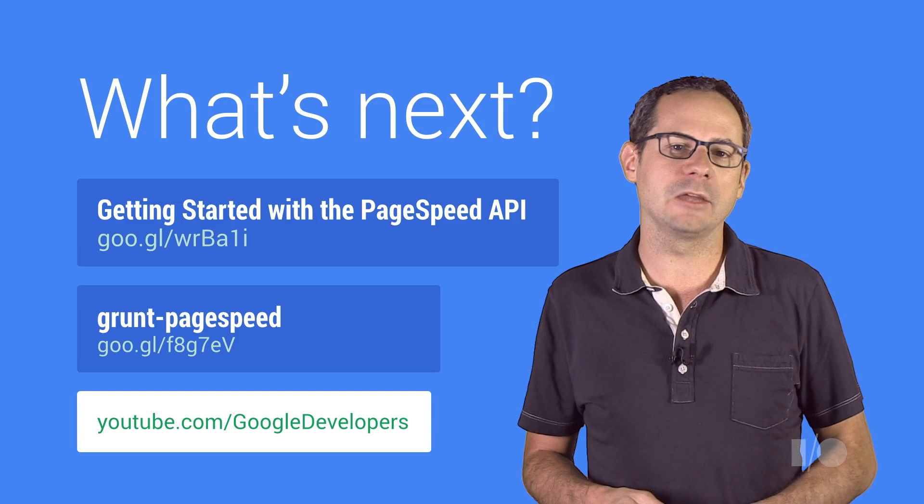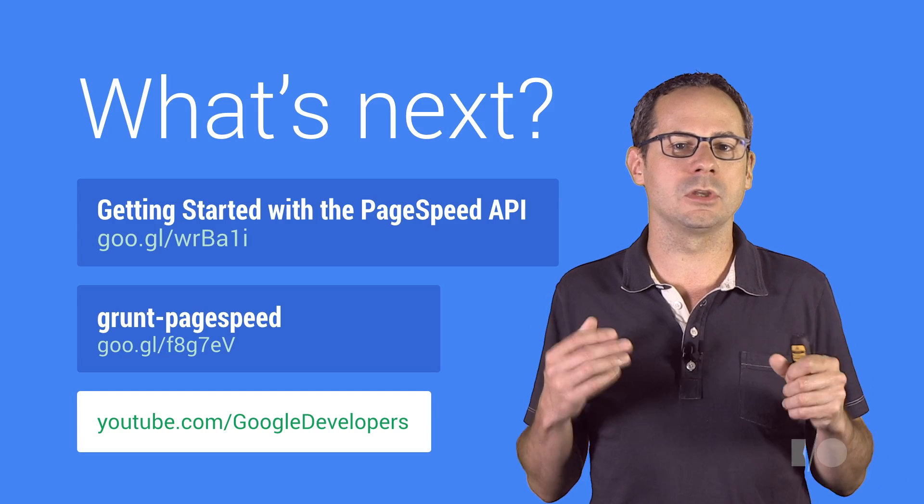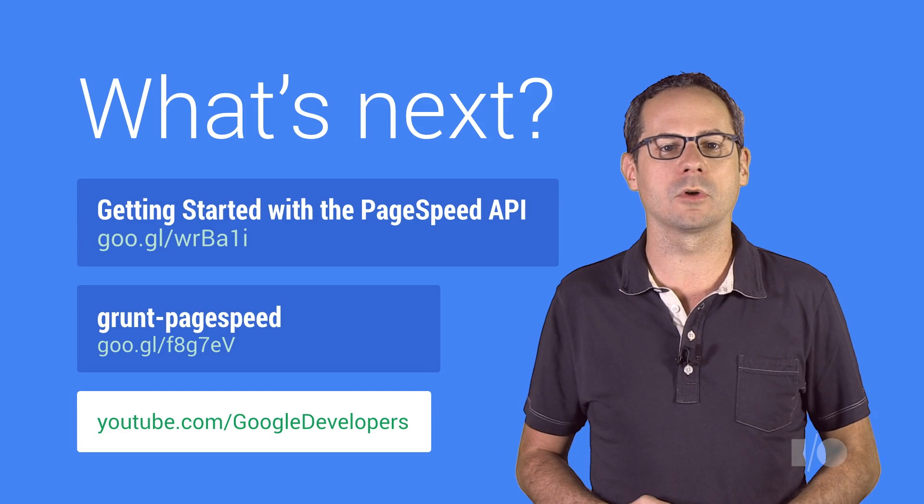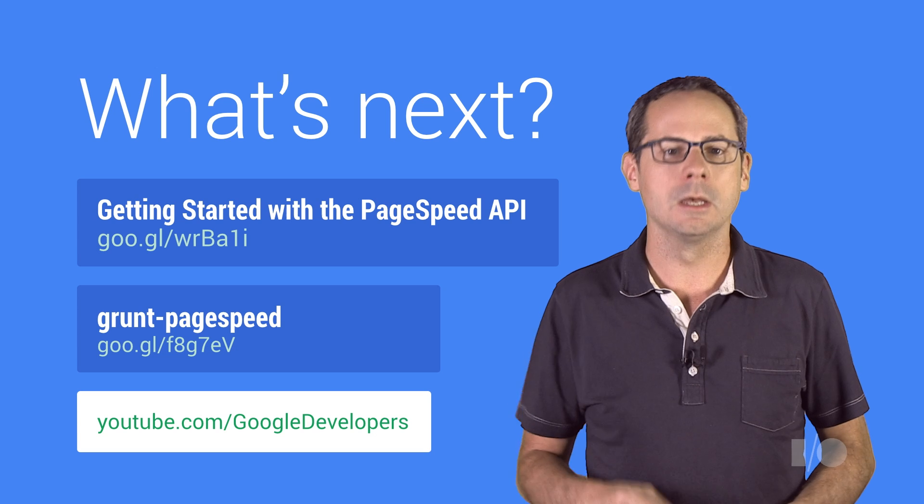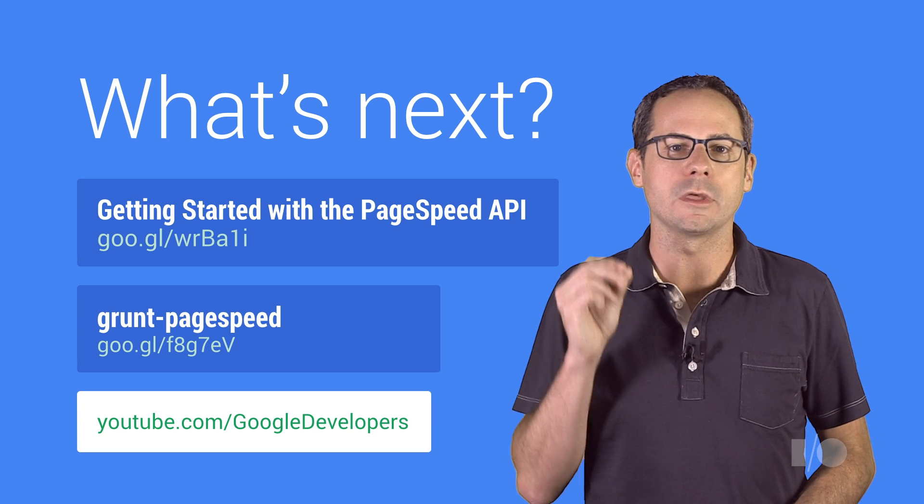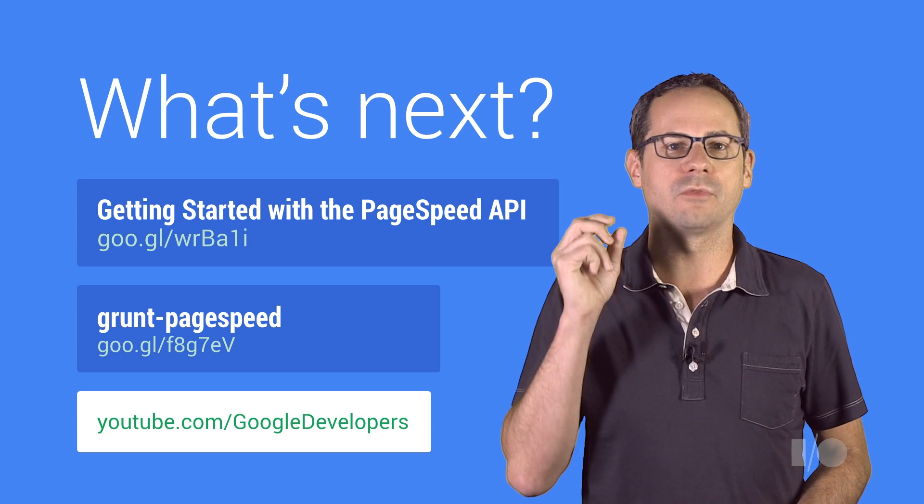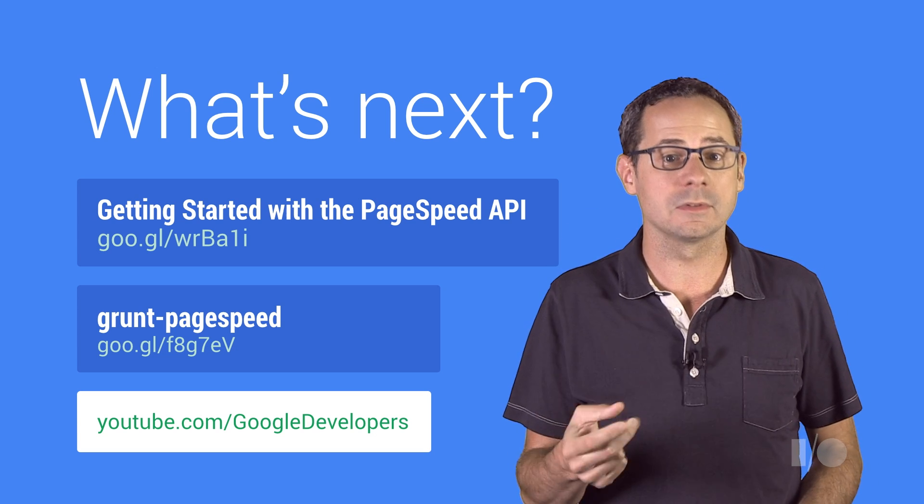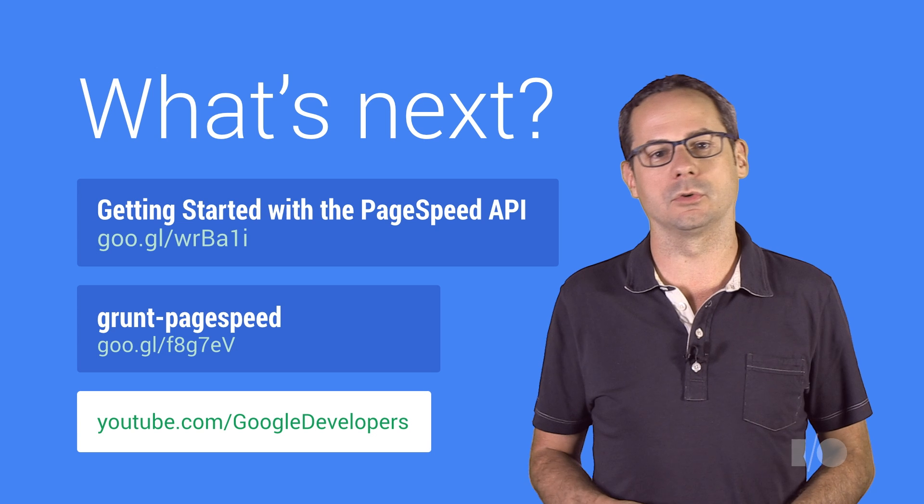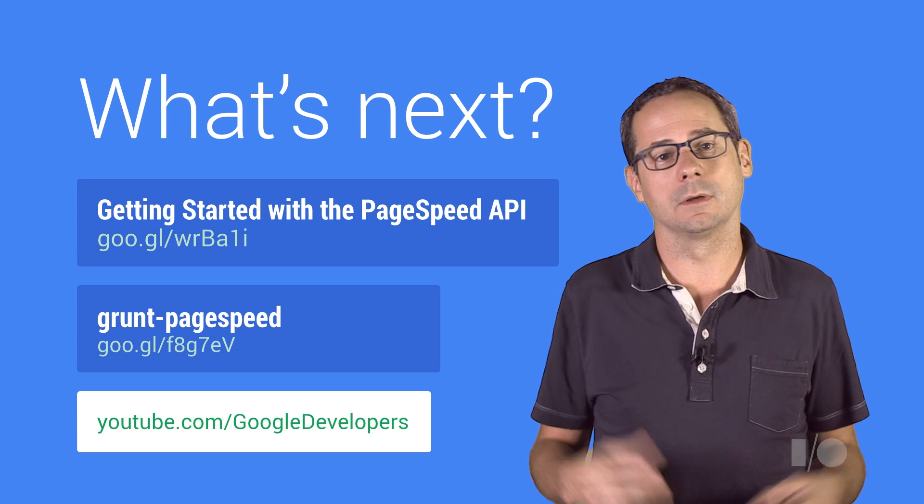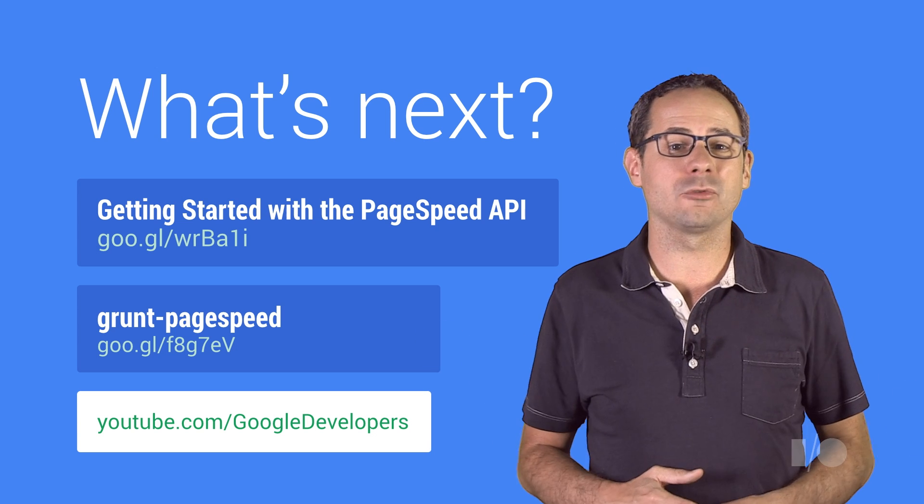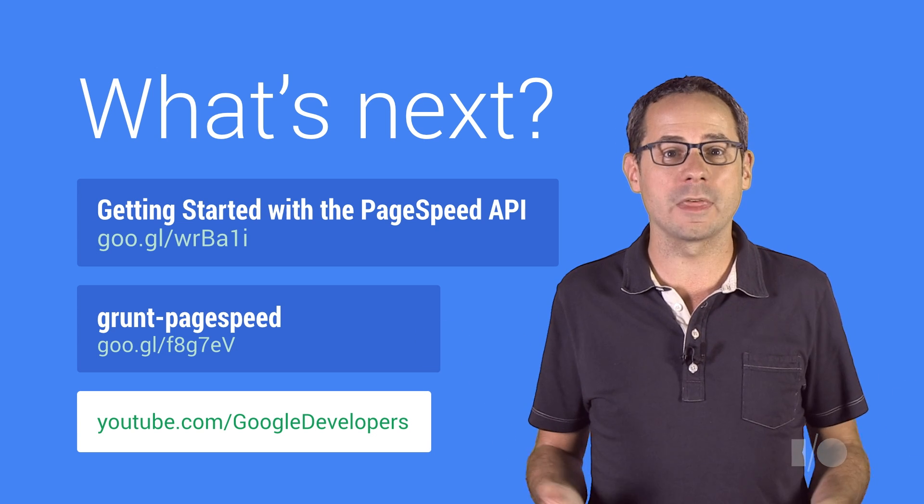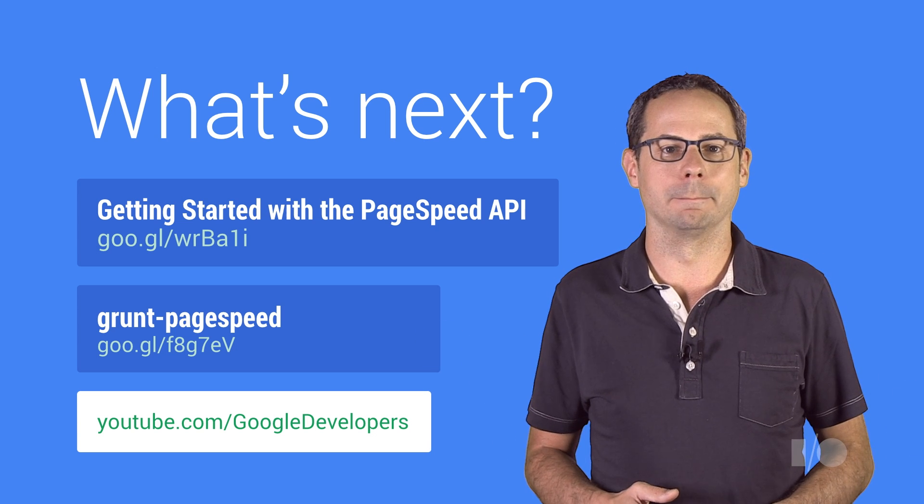By adding PageSpeed Insights to your development workflow today, you can ensure that your pages follow the best practices for performance and user experiences. And you can spot trends before they become a problem.